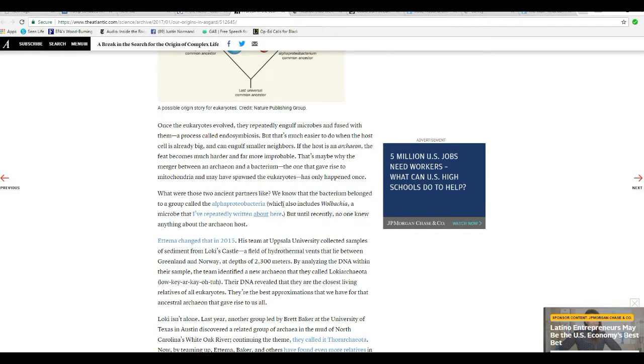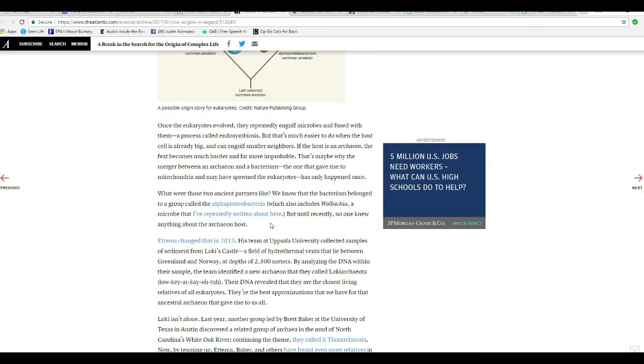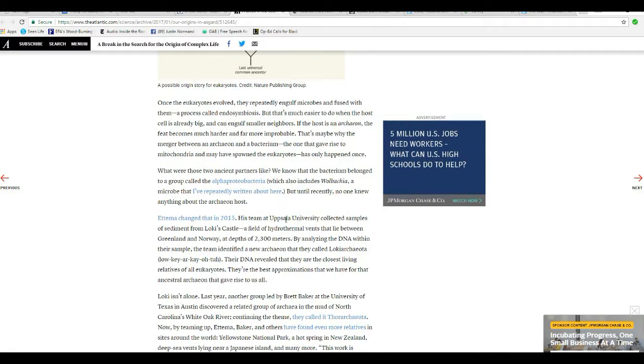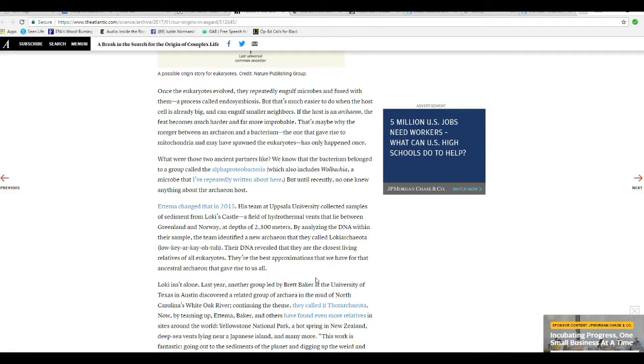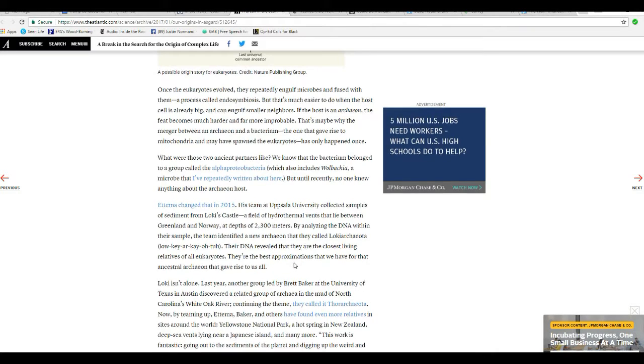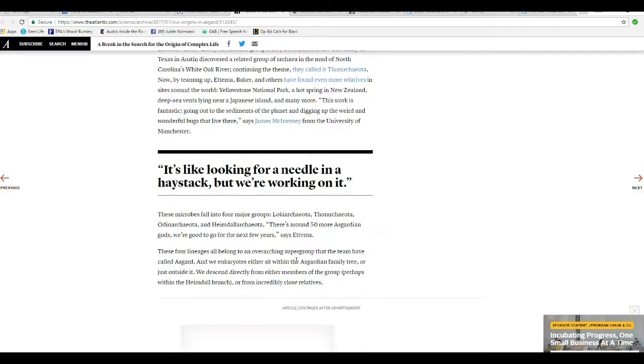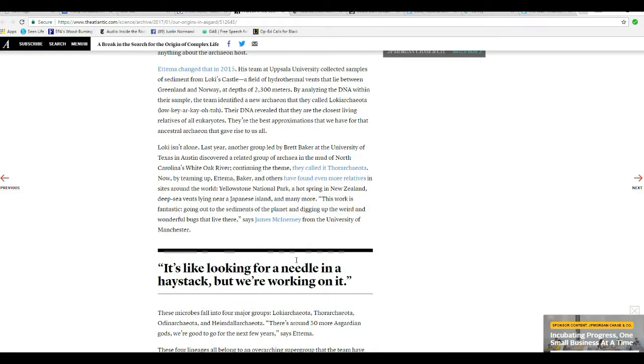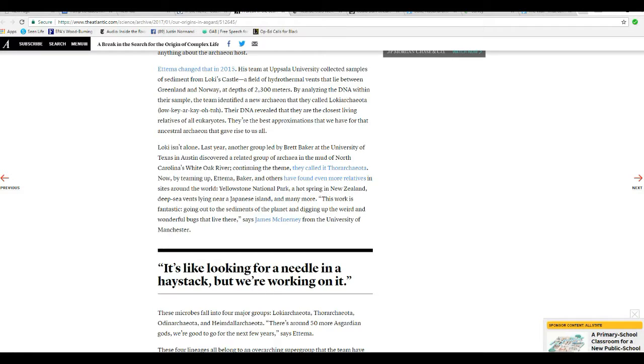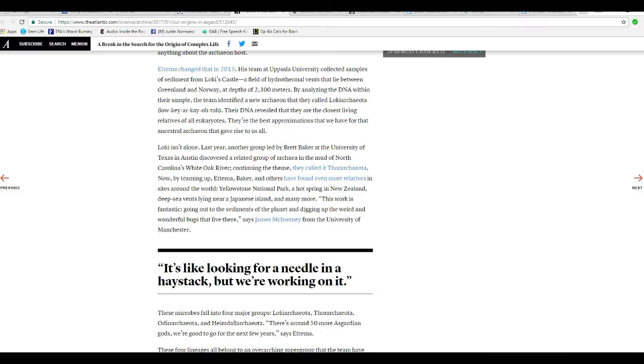What on earth are these people talking about? What were these two ancient partners like? We know that the bacterium belonged to a group called Alpha Proteobacteria, which includes Wolbachia and Mycoplasma that I've repeatedly written about here, but until recently no one knew anything about the Archaea and the host. And this goes on and on. Excuse me, but does this not sound like a total fantasy to you? It sounds like a total fantasy to me. Kind of like saying we took a Cadillac, Volkswagen and merged them together and came up with a Lexus. Unreal. These people are reaching.